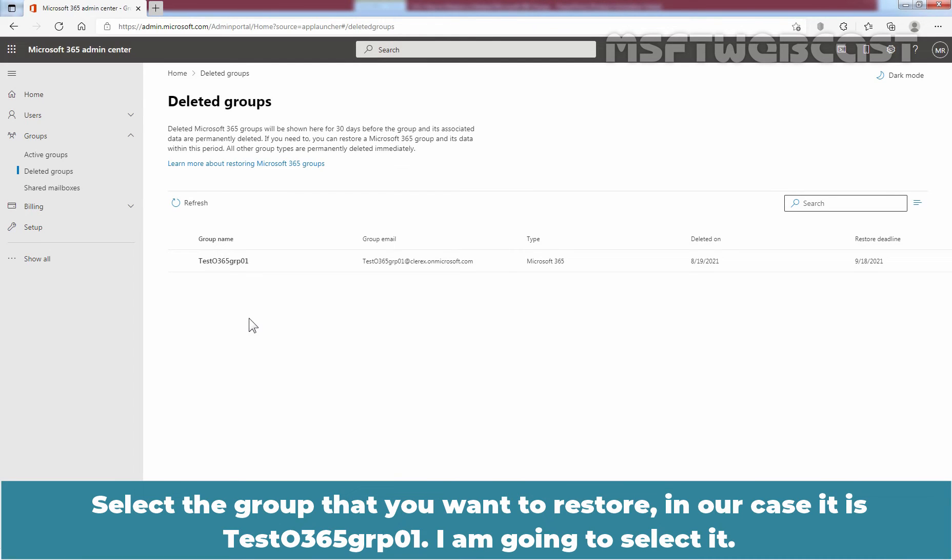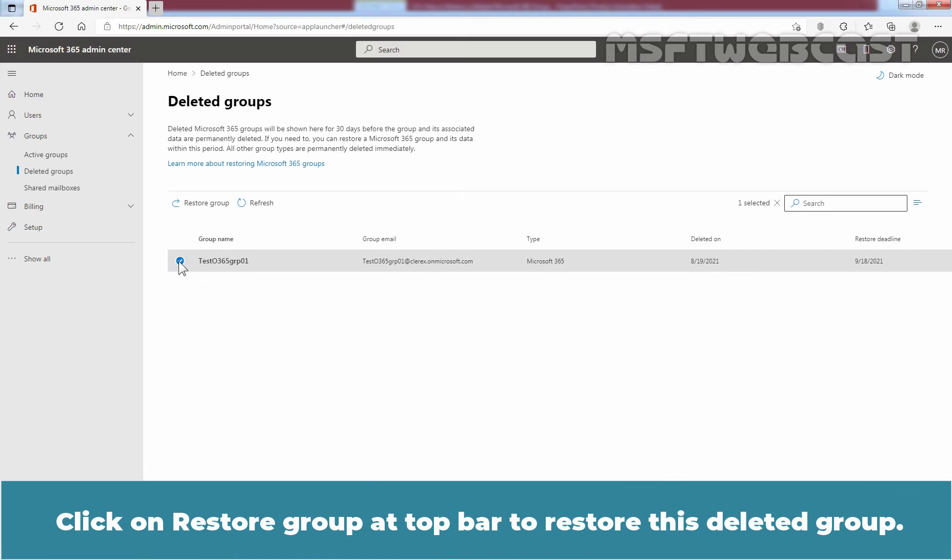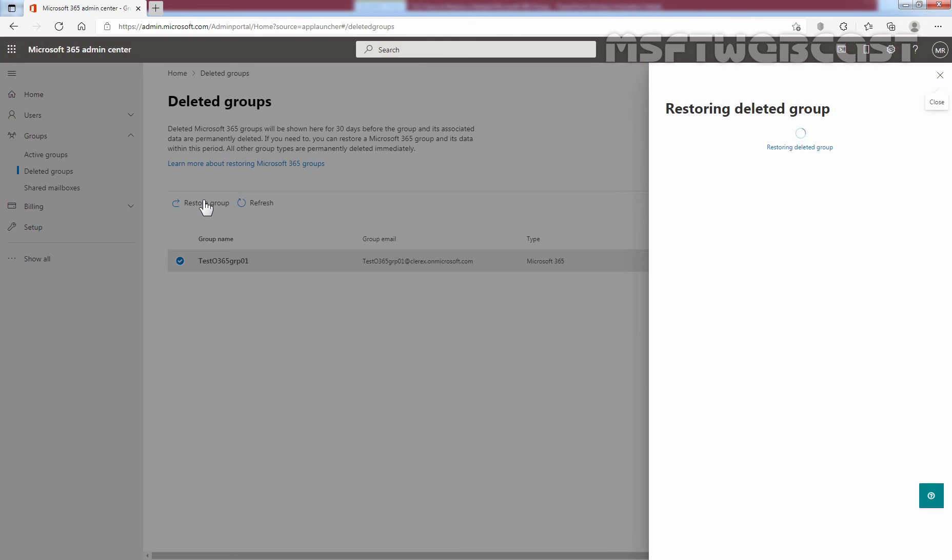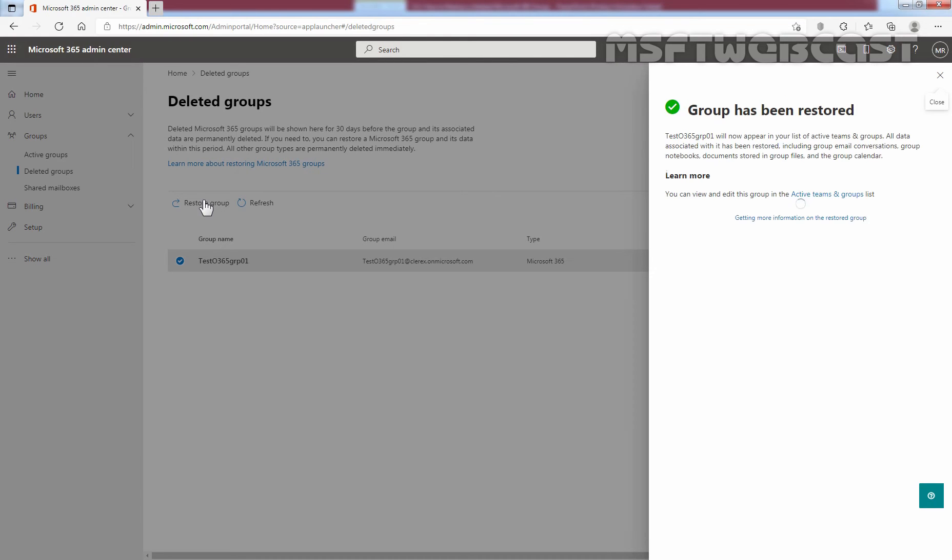Select the group that you want to restore. In our case, it is Test Office 365 GRP 01. I am going to select it. Click on restore group at the top bar to restore this deleted group. After a few seconds, we can see the message that the group has been restored successfully. Close the window.